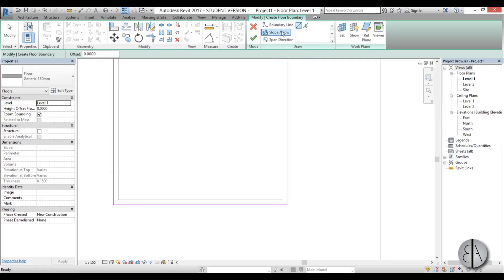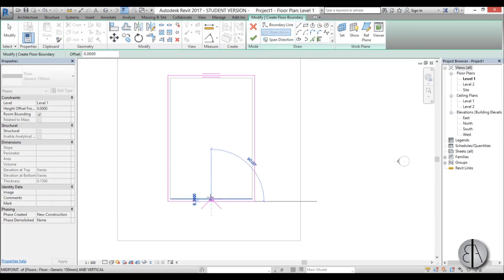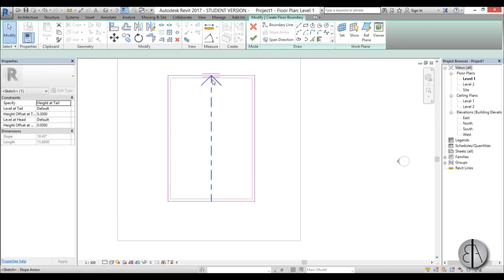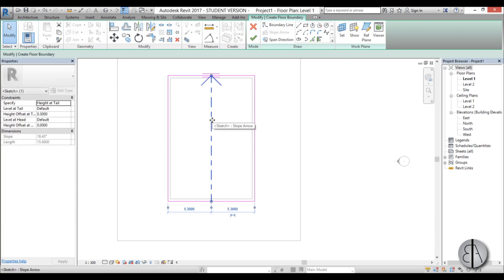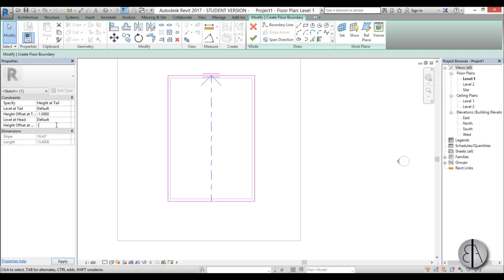Now go to slope arrow because every pool or most pools are sloped so we're going to be creating a slope that goes like so. Then I'm just going to select this arrow and for the level at tail I'm going to put minus 1 meter so this is the shallow part of the pool and for the deep part of the pool I'm just going to put minus 2 meters.